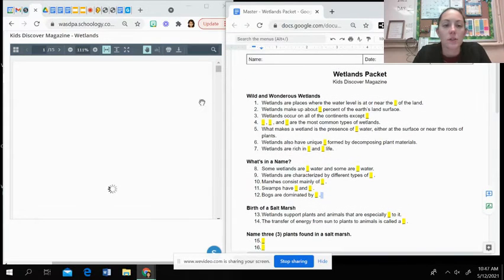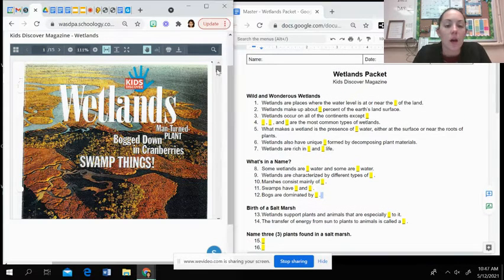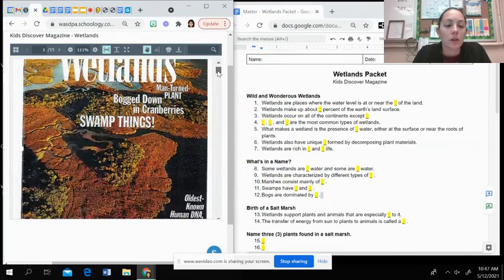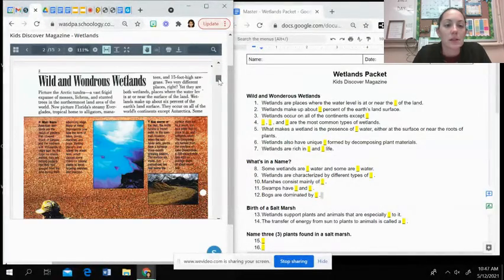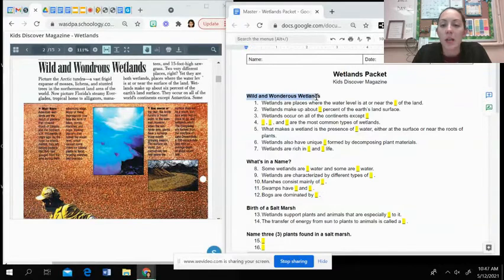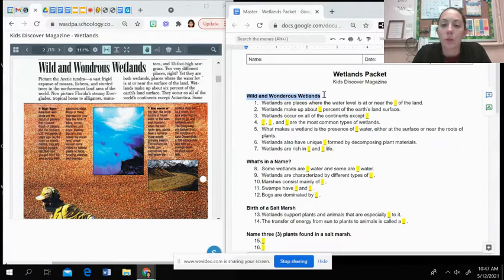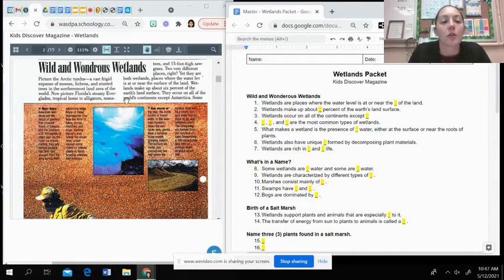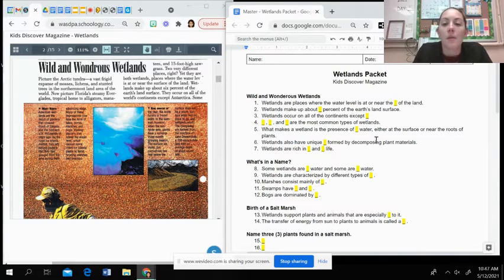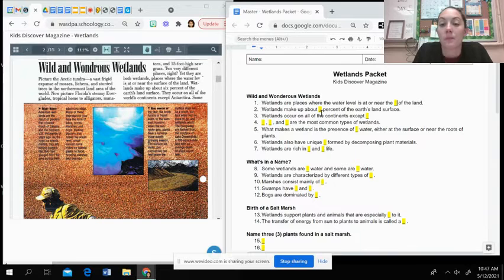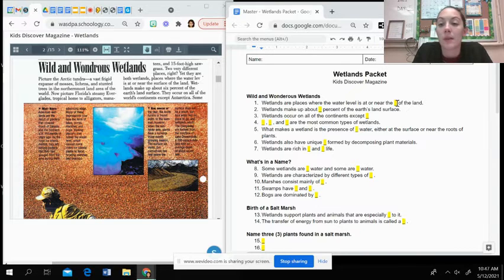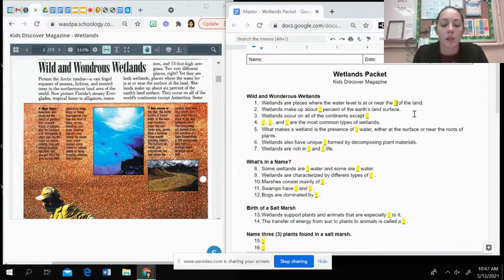So once your magazine loads here, you're going to go through and answer the questions. If you look, each heading on your wetlands packet is a heading for an article in the magazine. What you're going to do is just fill in the blanks behind the highlighted here just like we would with regular notes.